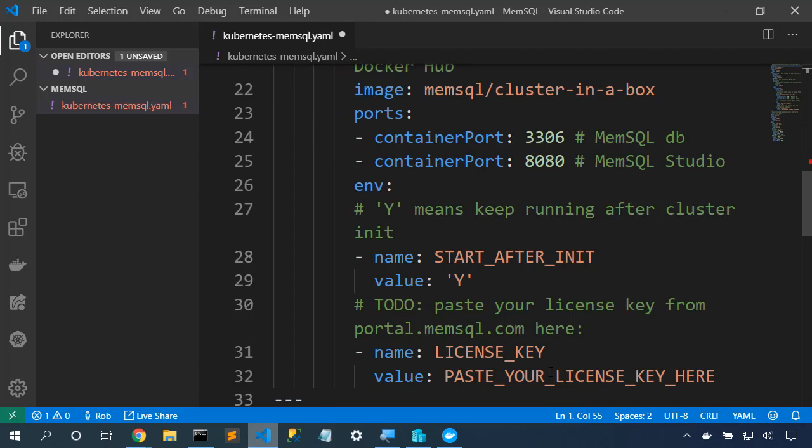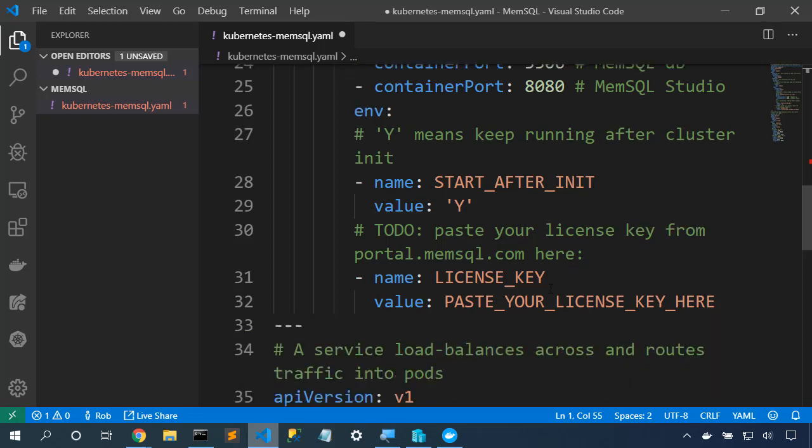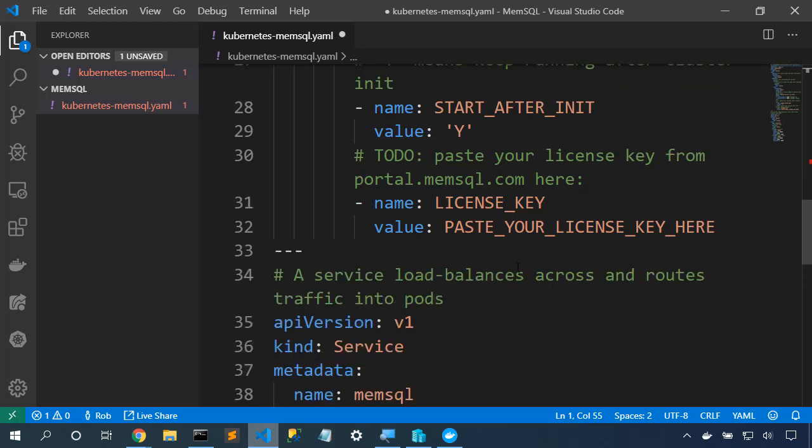Here in the environment variables, we have two environment variables. START_AFTER_INIT will ensure that the database keeps running after the cluster is initialized. And here is the license key where we'll paste the license key from the portal. In production, we definitely don't want to put it here, but rather reference a Kubernetes secret.